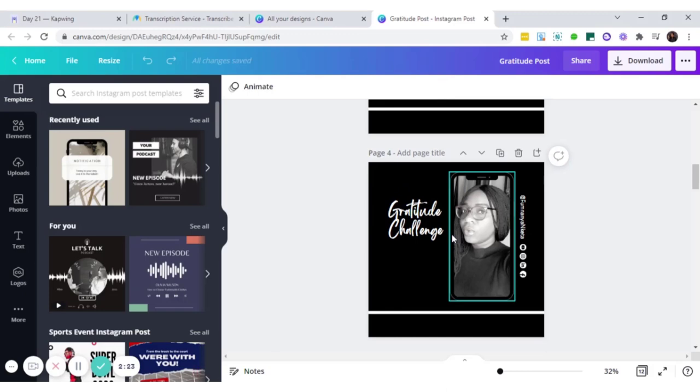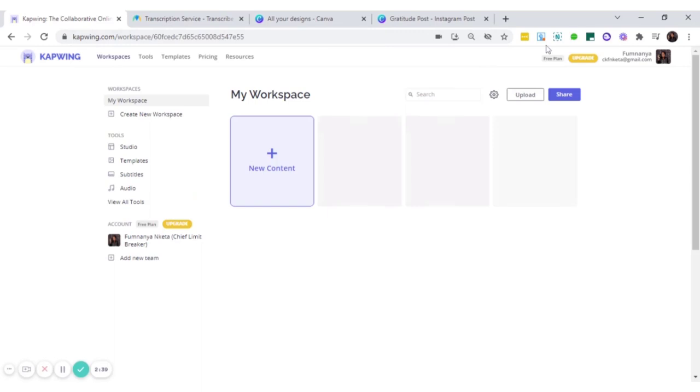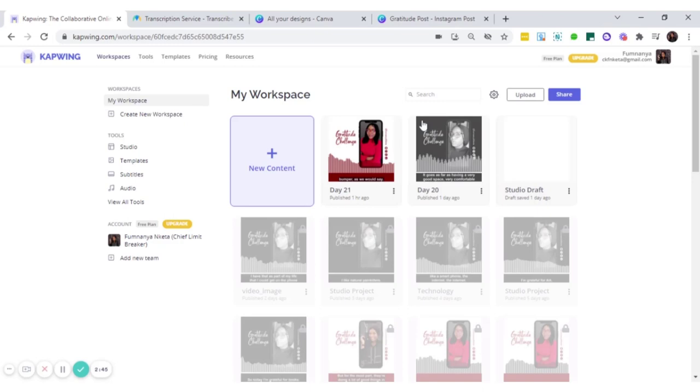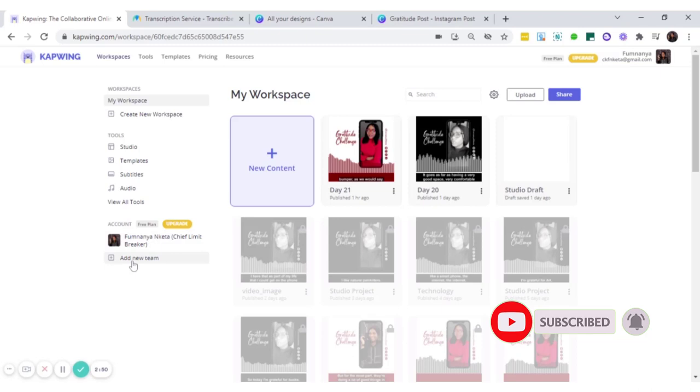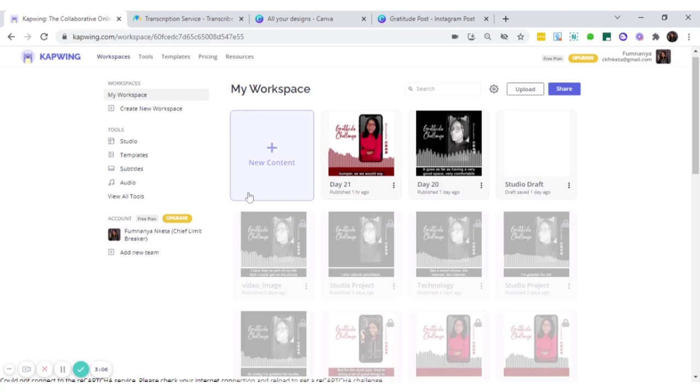Because the next place we're going to is Kapwing, kapwing.com, which is where all the magic happens. So if you haven't created an account with kapwing.com before, now would be a very good time to do that. You can sign up with your Google account, just like I did right here. And you create a workspace like this. So when you're new to Kapwing, you would not have all this stuff showing here. These are all the audio graphs that I've been creating. You just go ahead and create yours, create your accounts, and you click on new content.